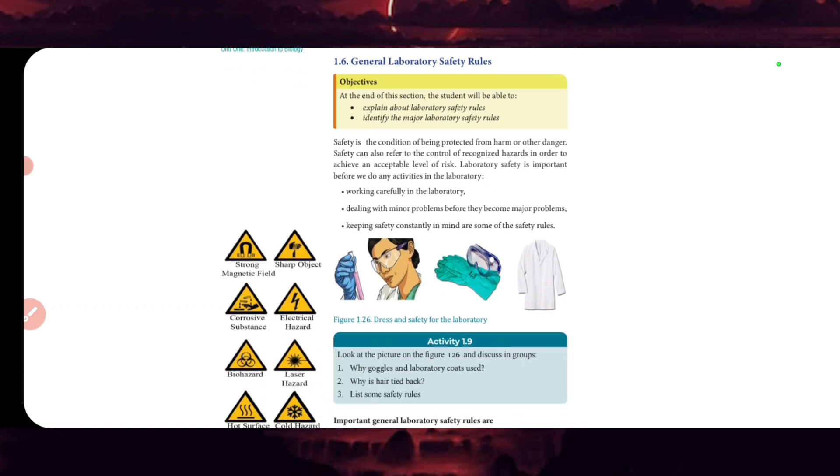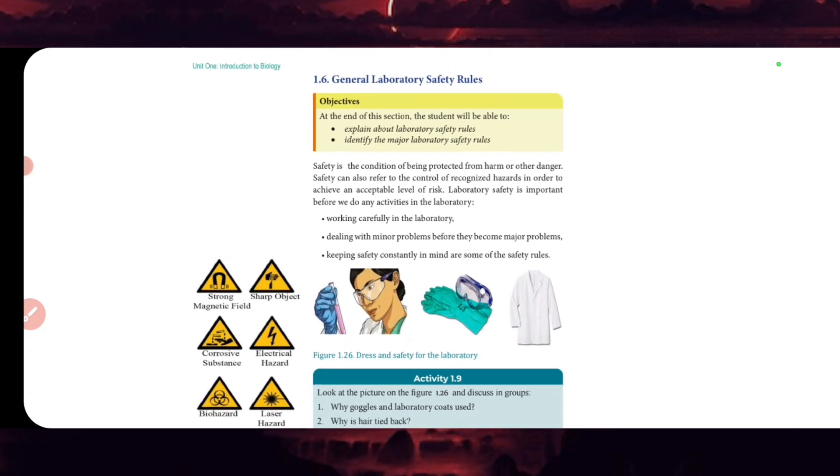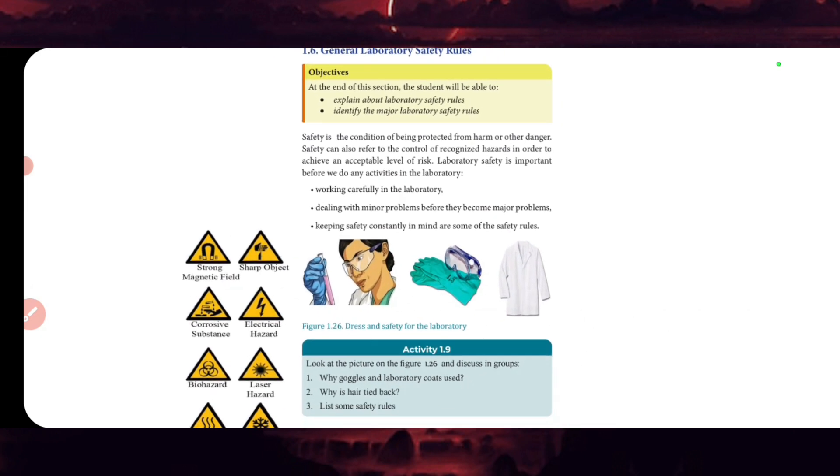Safety is a condition of being protected from harm or other dangers. Safety can also refer to the control of recognizing hazards that achieve unacceptable levels of risk. Laboratory safety is important before going to any activities in the laboratory.